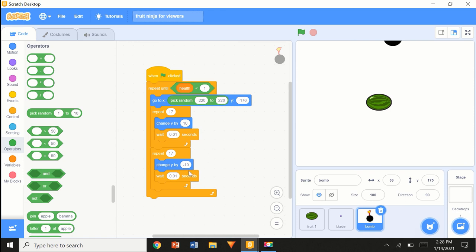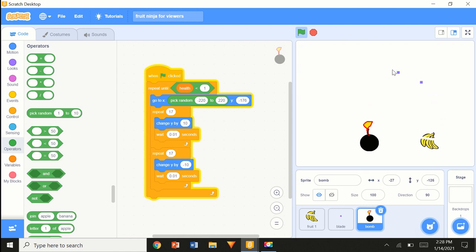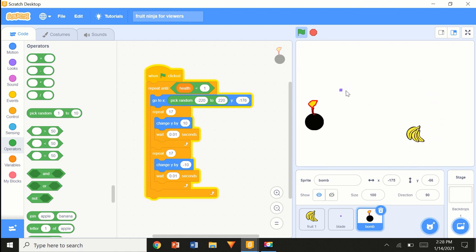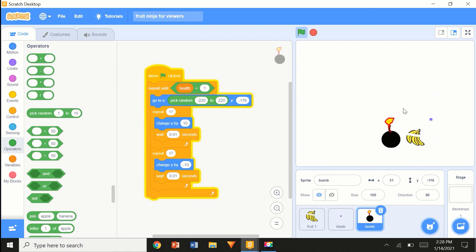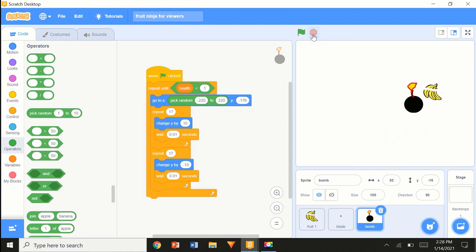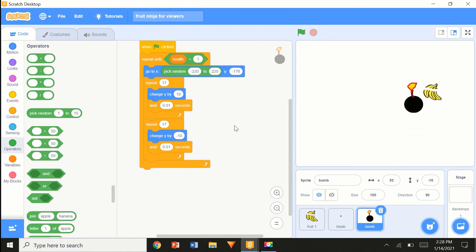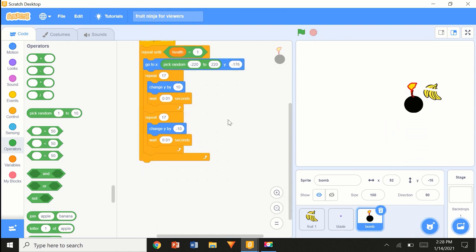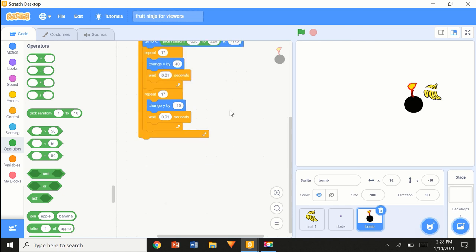You can do the bomb with the height method to randomize the height too, but this is just a tutorial. At this point, nothing happens when you touch the bomb — but we're going to change that.